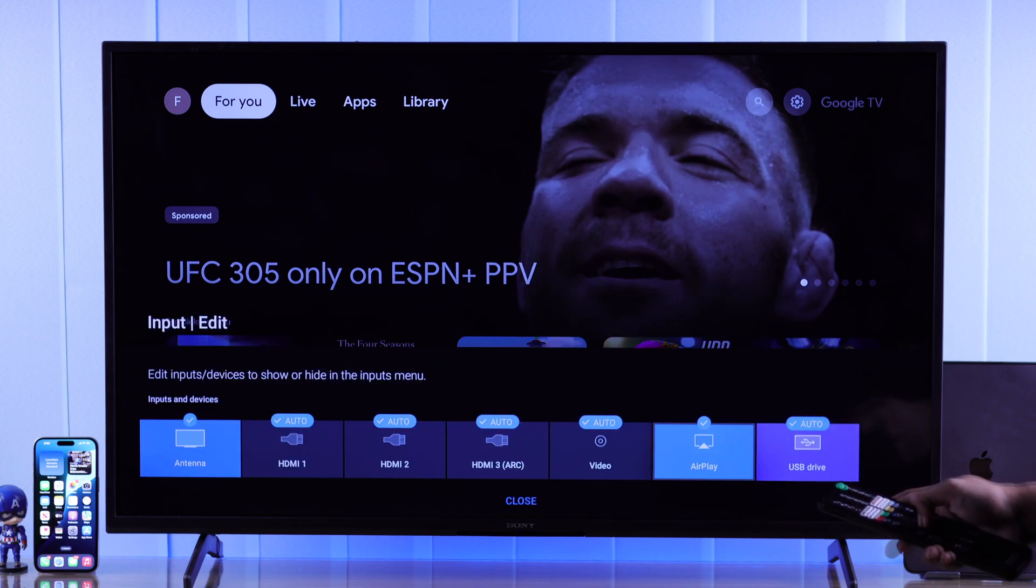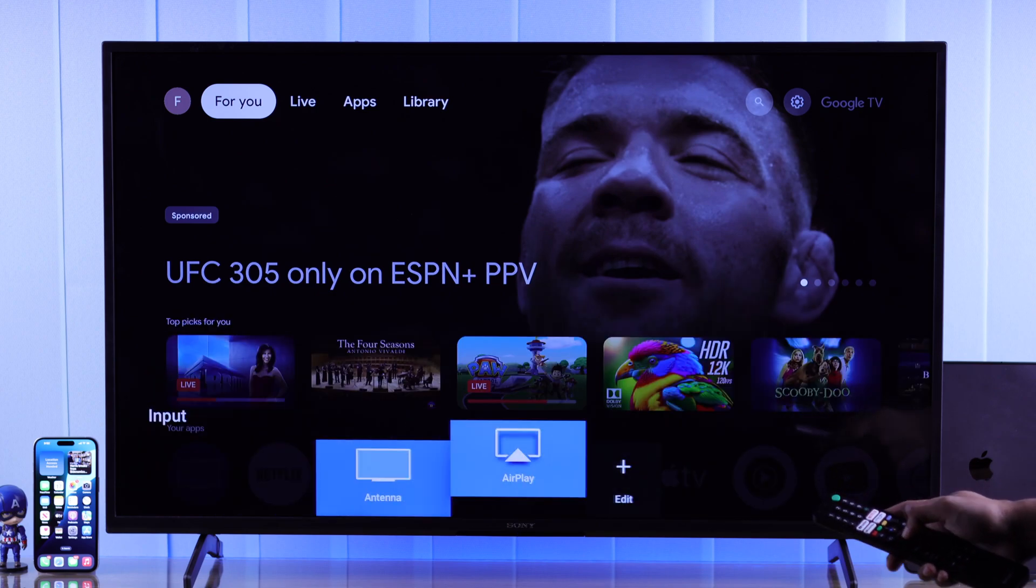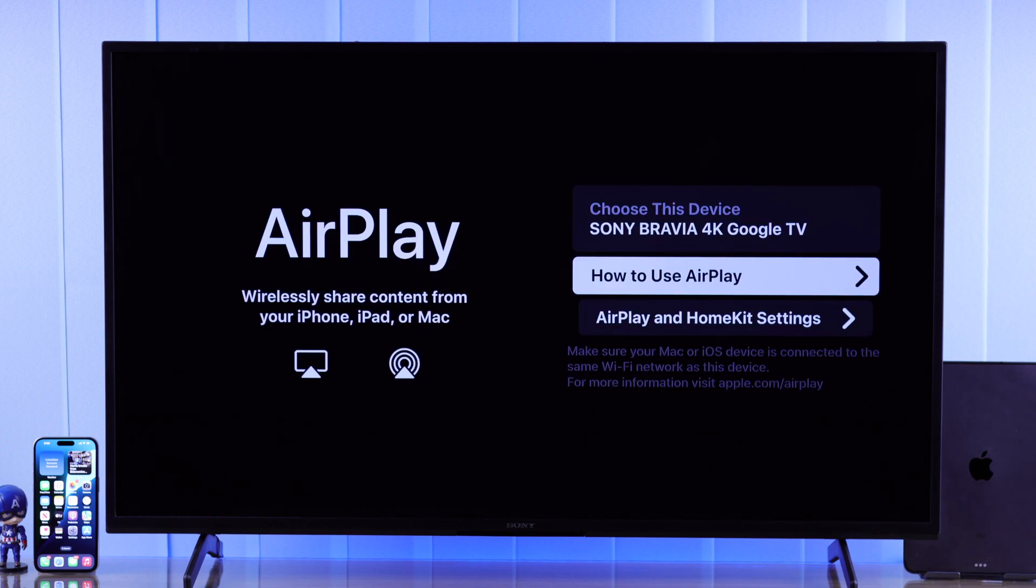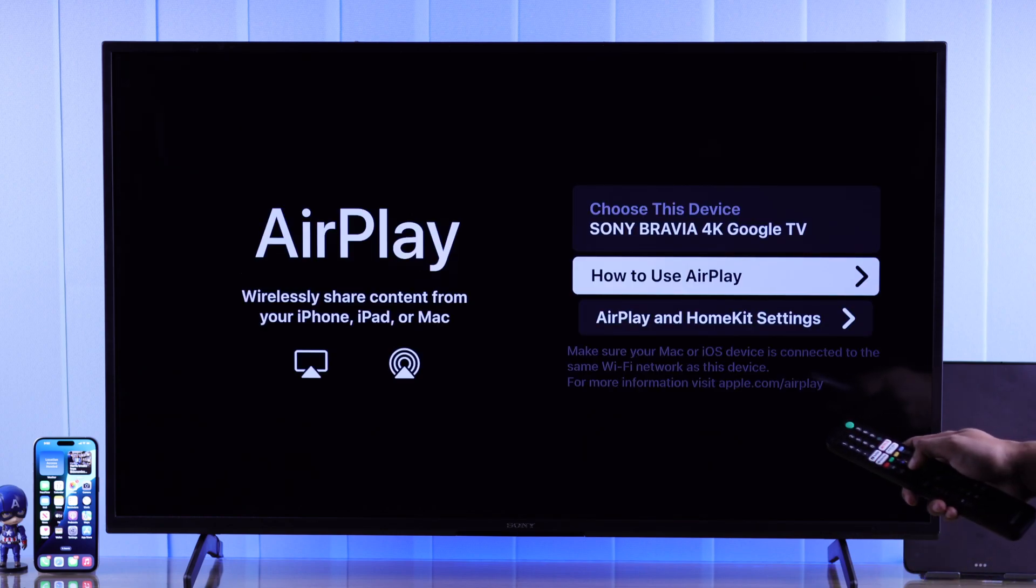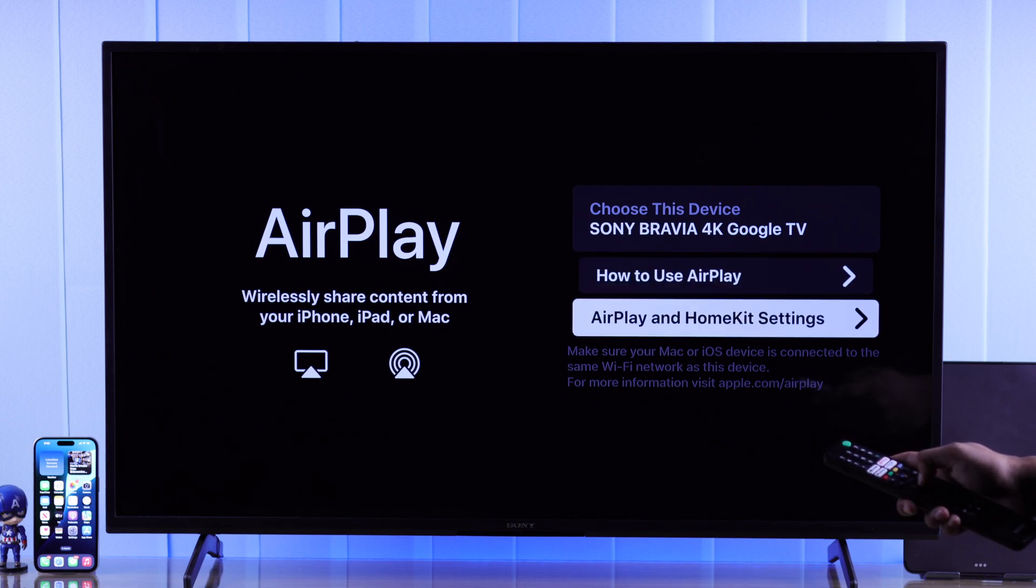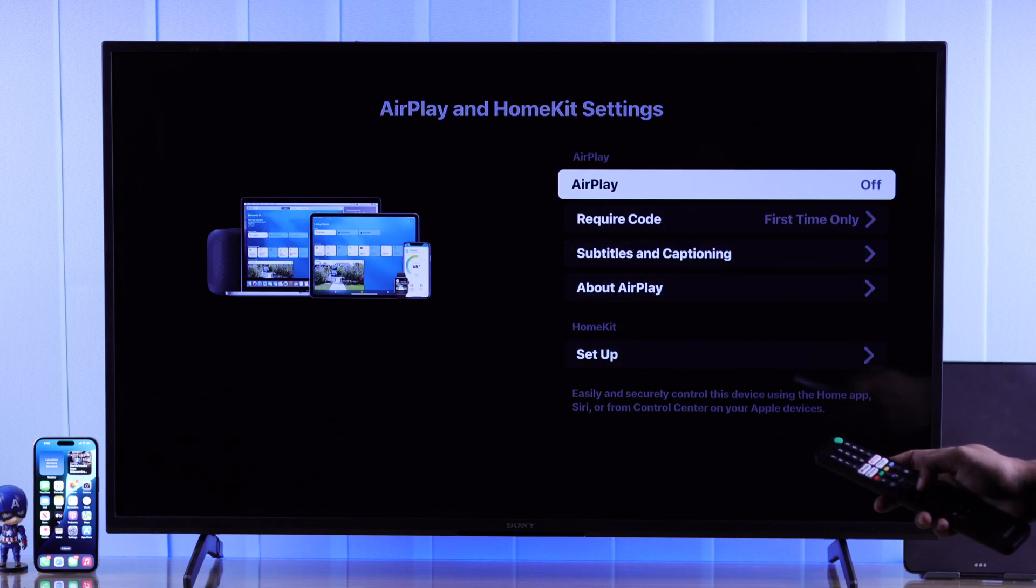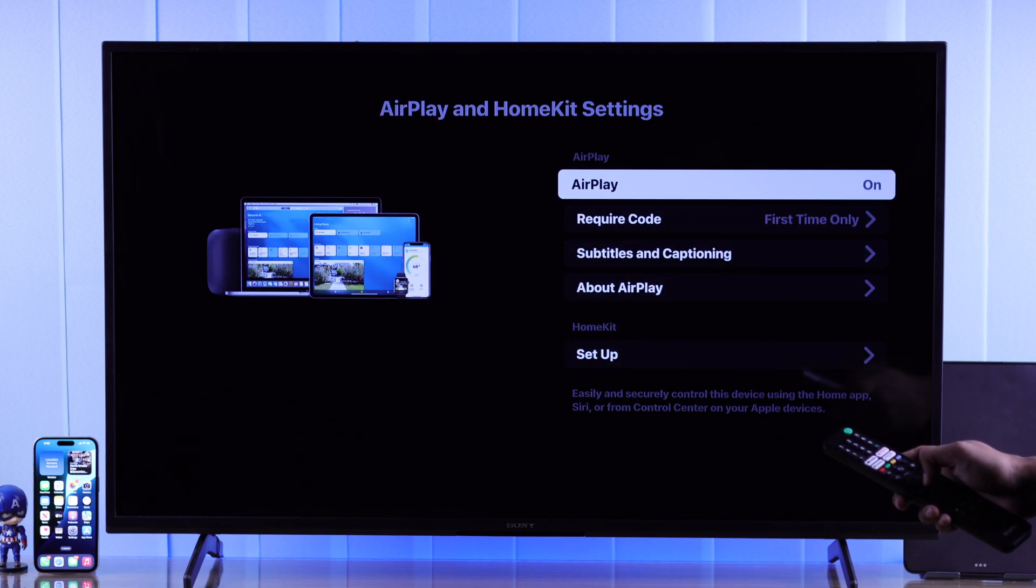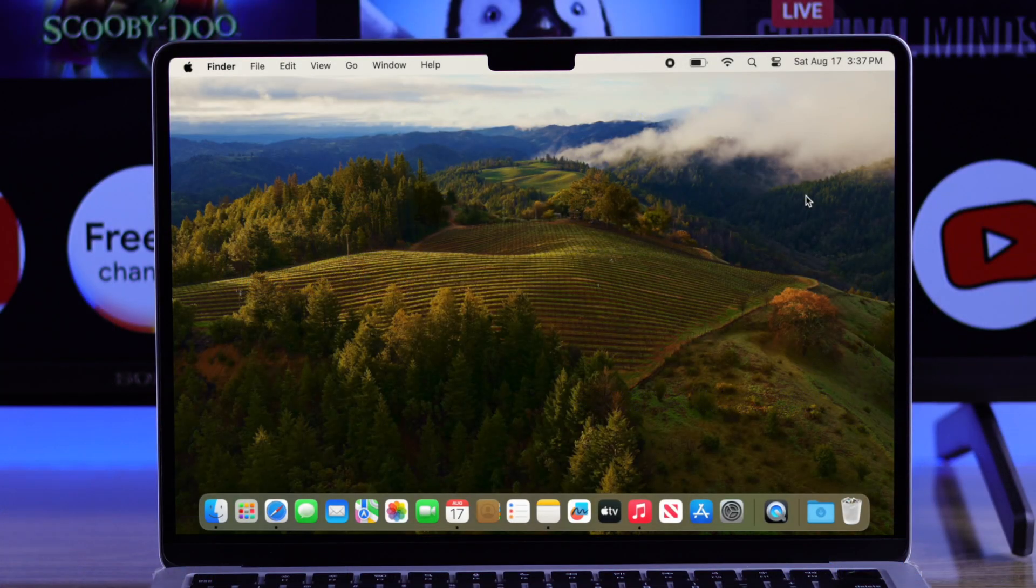Go back and open AirPlay. Here you'll see your device's name that will appear on your MacBook. Now we'll go to AirPlay and HomeKit settings and make sure AirPlay is turned on. Now we're ready to go.